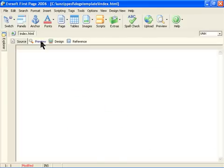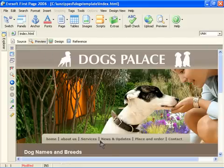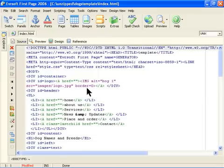And you can change these names to whatever you want. Here it's called Home, About Us, Services, News and Updates, Place and Order, and Contact. Those are the names that it has. You can change those names to whatever you want.